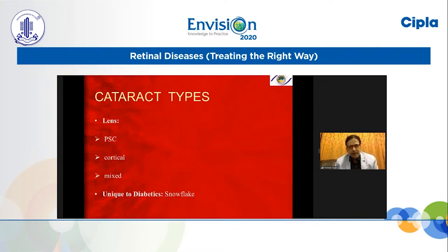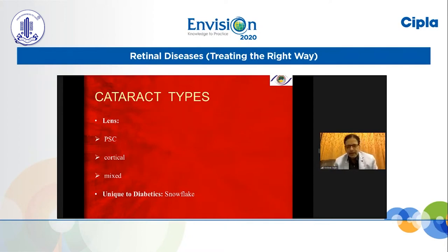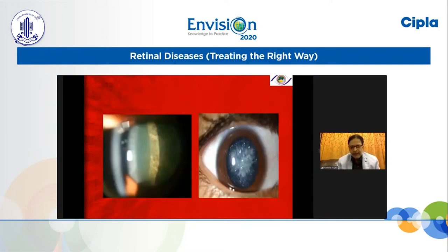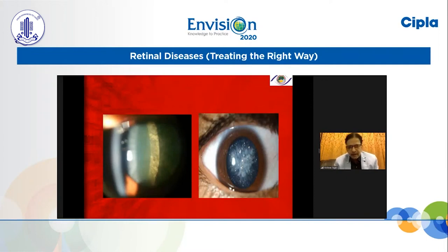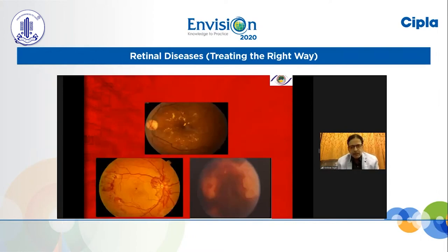There are different types of cataract: the PSC cataract, which is most common; the cortical; and the mixed type. Very unique to diabetes mellitus is the snowflake cataract, which is very typically seen on the posterior capsule or subcapsular area — the posterior subcapsular snowflake variety, which is very typical in patients with diabetes mellitus.